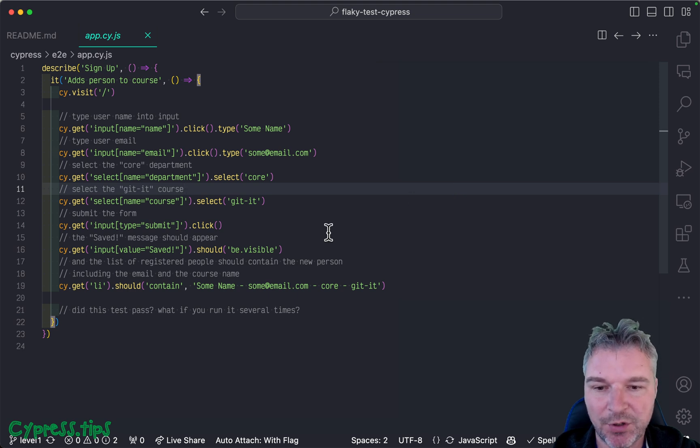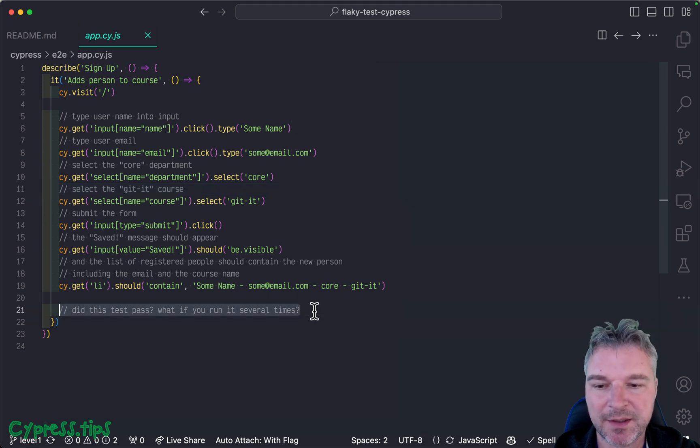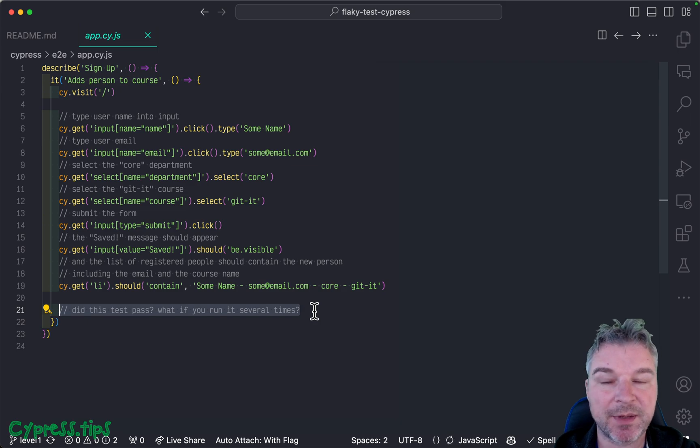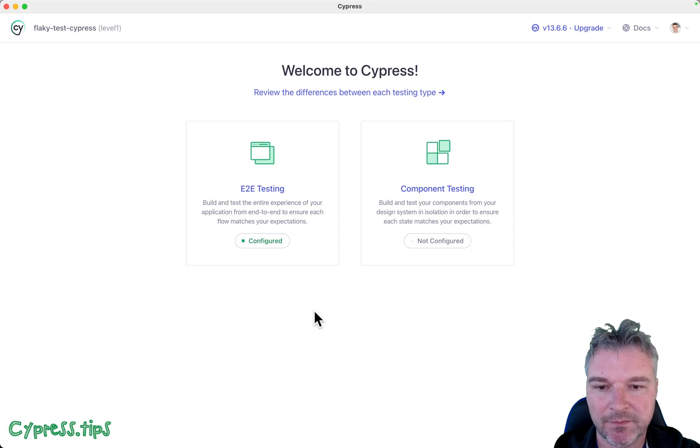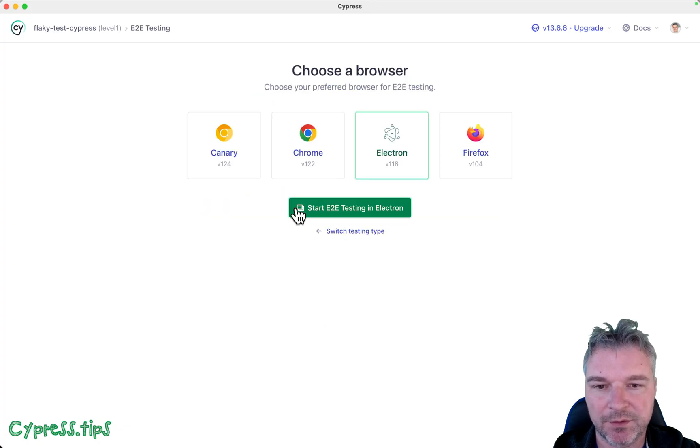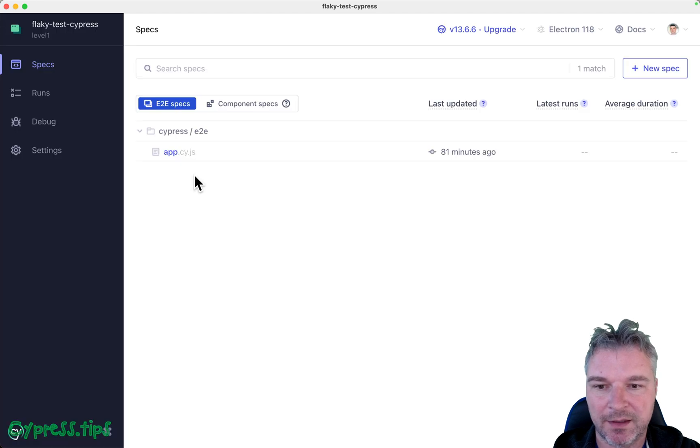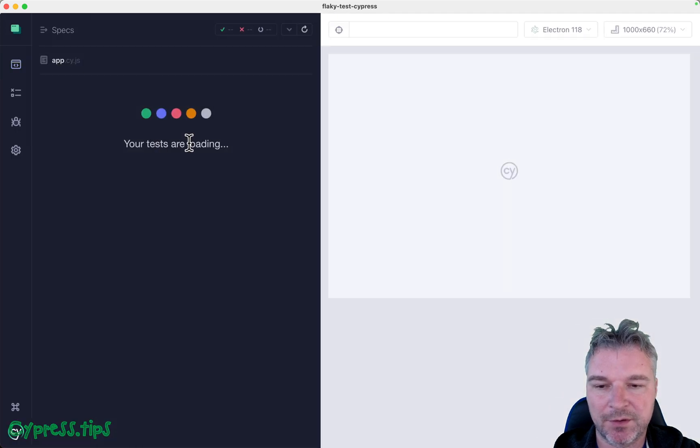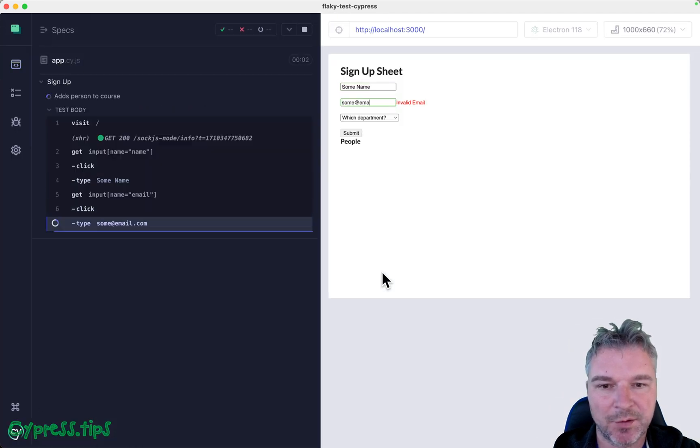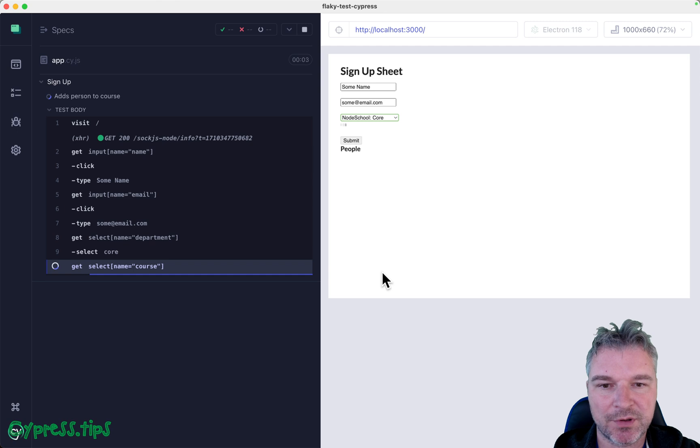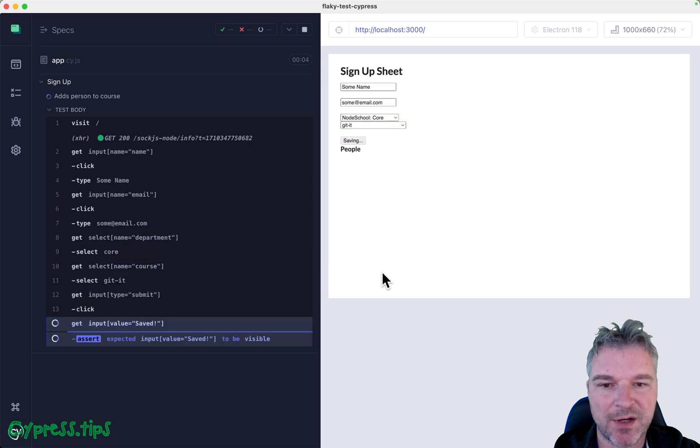Okay so the spec says 'did the test pass?' so let's see if it actually passes when testing in Electron. That's fine. Let's click on the app spec, so it's running localhost 3000.